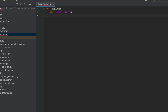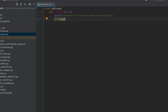Within this init method, I'll be assigning an argument ename to the data attribute name of the employee class. Let me also display a message when the constructor is called. So it will be print within double quotes: 'constructor of the employee class called'. This is the message that is going to appear on the console when the constructor is called. And after that, I'm going to write self.name — this is our data attribute to which we are going to assign the argument ename.